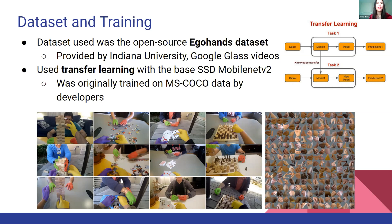The SSD is very simple to train — it requires only one input image and ground truth label boxes for each object in the image. The dataset we use is the EgoHand public dataset provided by Indiana University. It has 48 Google Glass videos of complex first-person interaction between two people, from which frames were extracted and ground truth labels were obtained. These were used to train the SSD MobileNet V2 through transfer learning, allowing us to focus on the detection of hands.